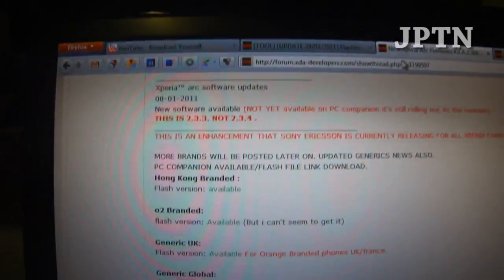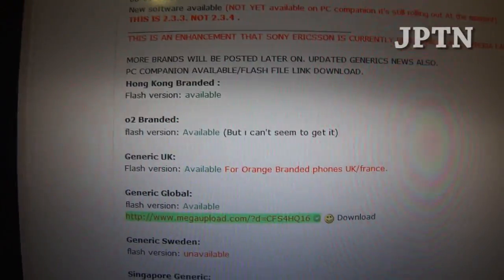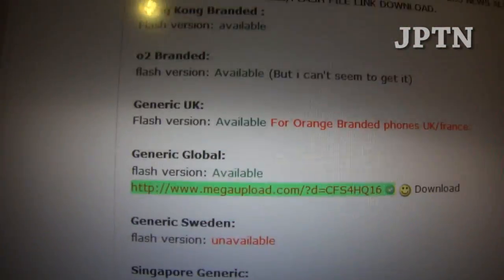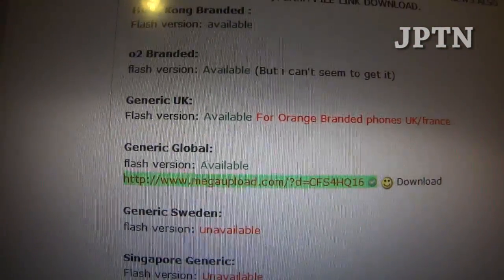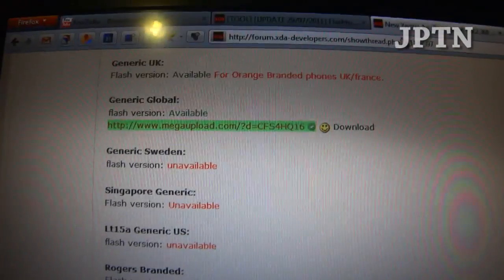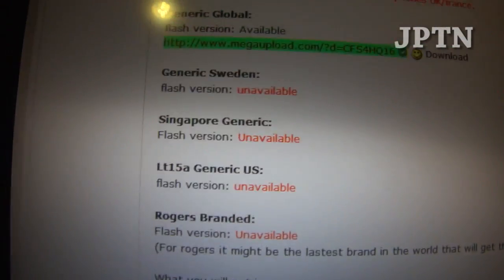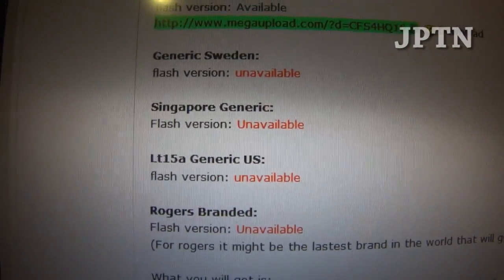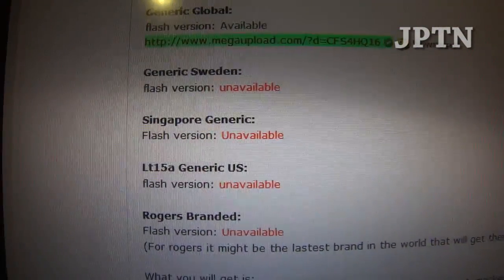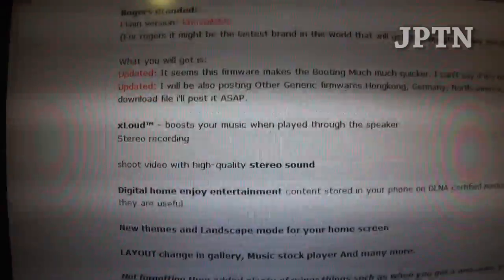This is the website with a list of all the different firmwares available for download. I'm going to be flashing the global generic firmware, which is an I firmware, but it will work on my Arc because the A version is not yet available.